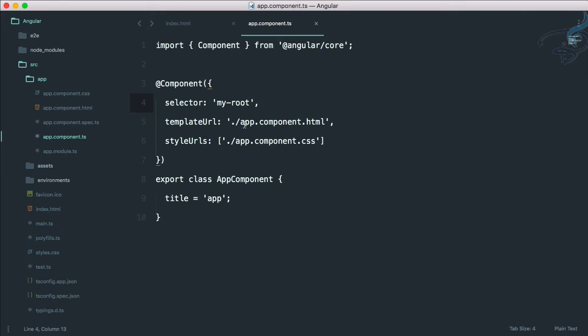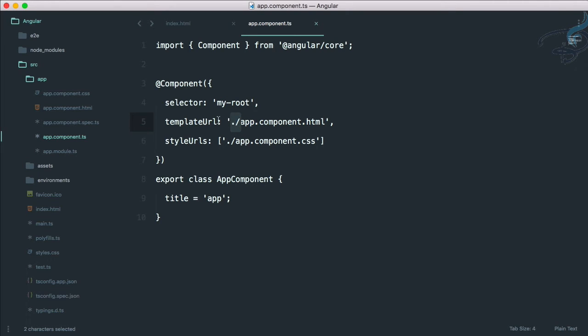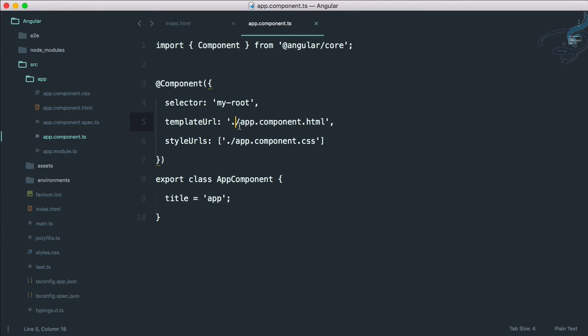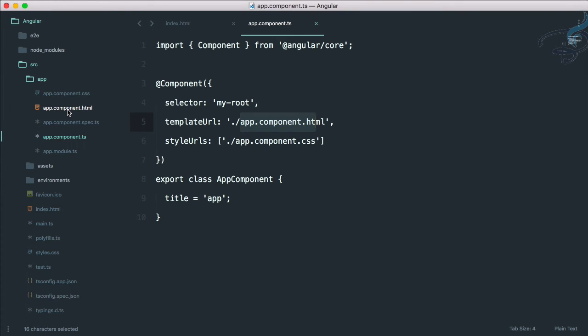It says it's inside the same folder. This dot and forward slash means we're looking in the same directory. This app.component.ts in the app folder, so we're going to look for template URL in the same folder. The file name is app.component.html, which is this app.component.html. Let's open this.